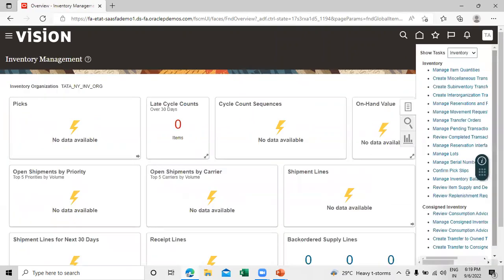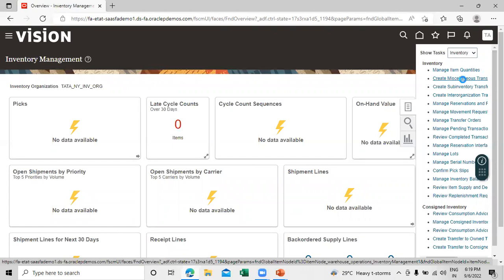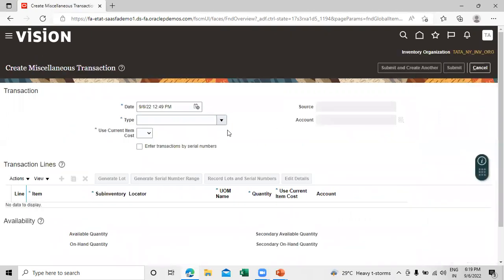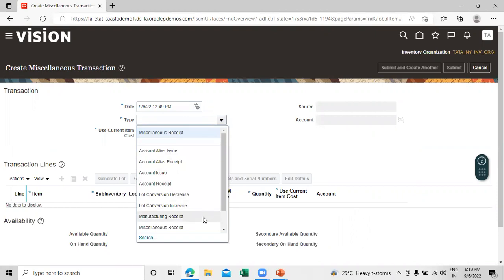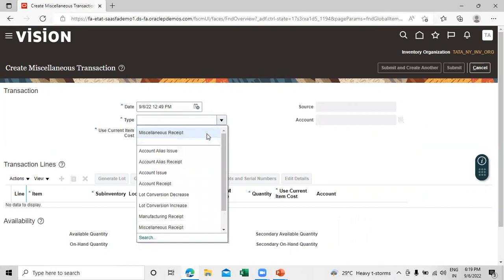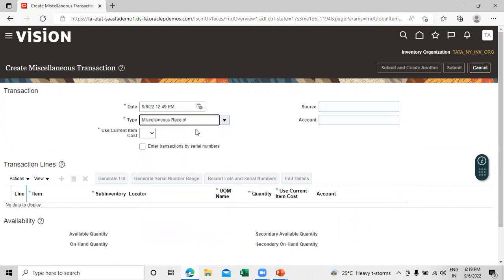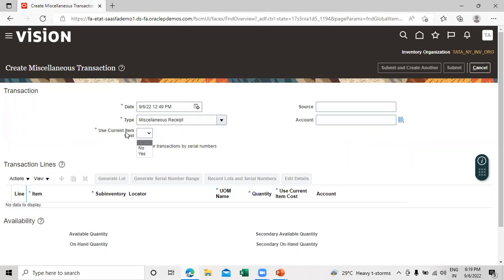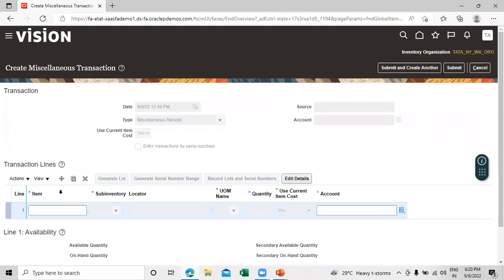Click on the task list and we have an option called Create Miscellaneous Transaction — click on that. We have the transaction types: Miscellaneous Receipt and Miscellaneous Issues. To increase the on-hand quantity we have to select Miscellaneous Receipt. Click on Create Transaction Line — we have to add one and search for the item.